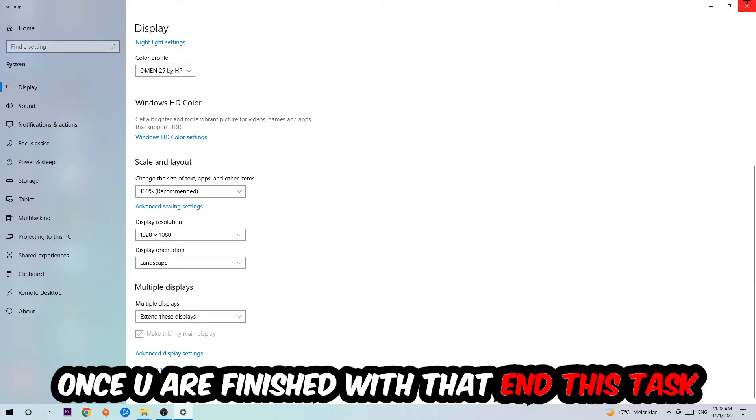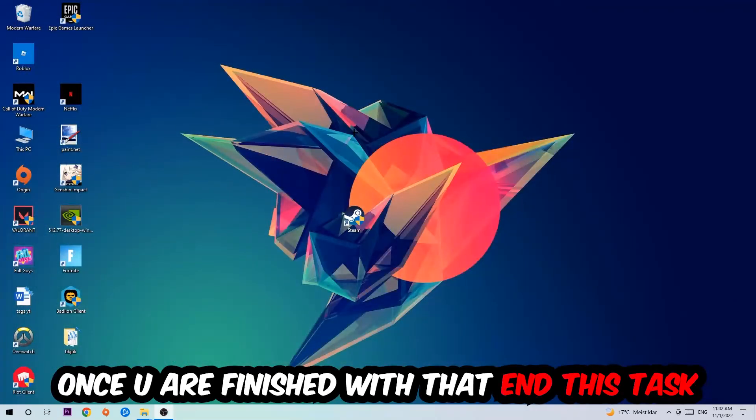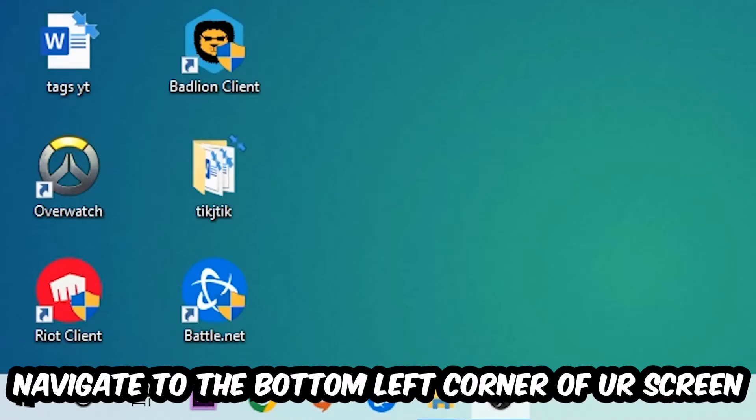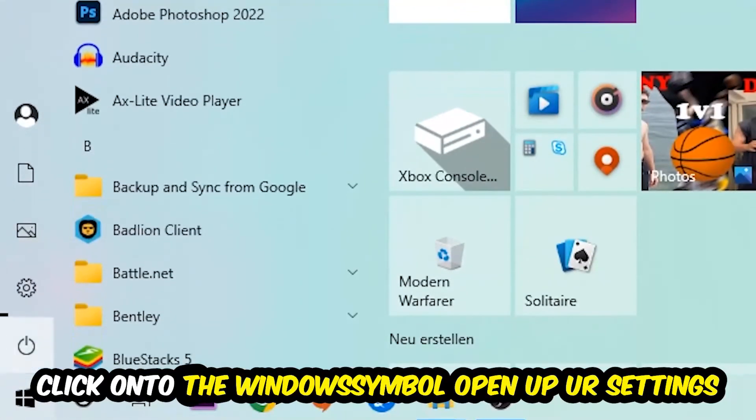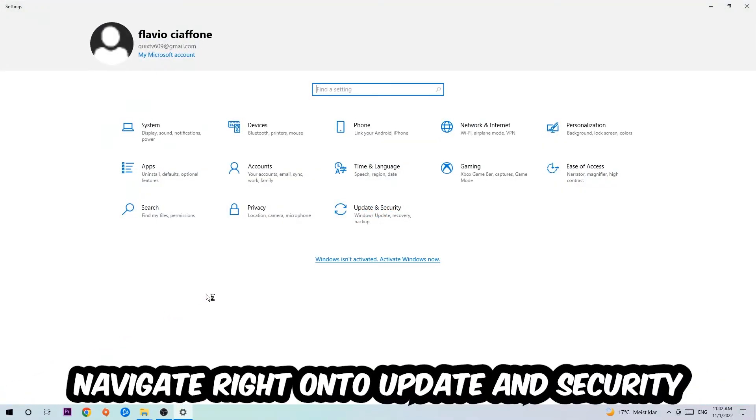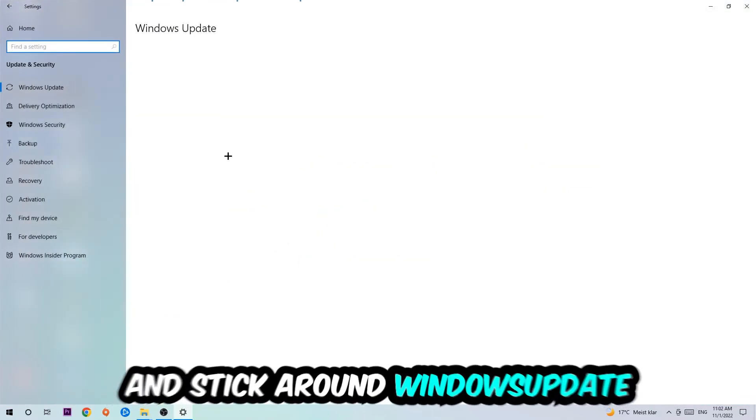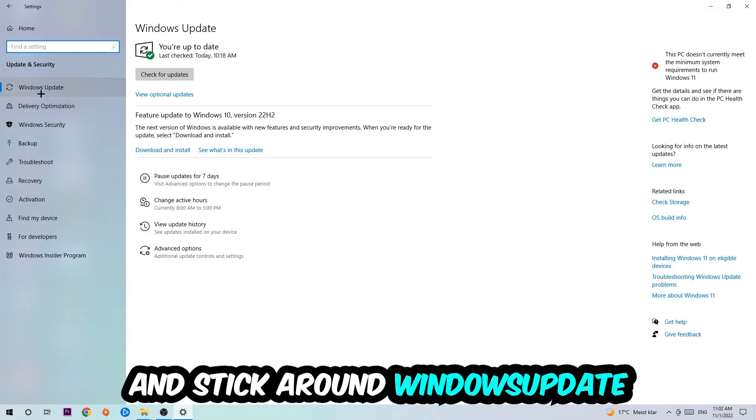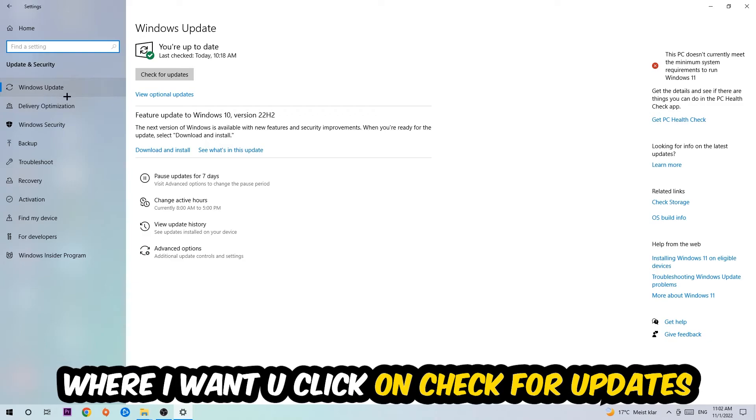Once you finish with that, simply end this task. Navigate to the bottom left corner of your screen, click on the Windows symbol, open up your Settings, navigate to Update and Security and stick around Windows Update. I want you to click Check for Updates.